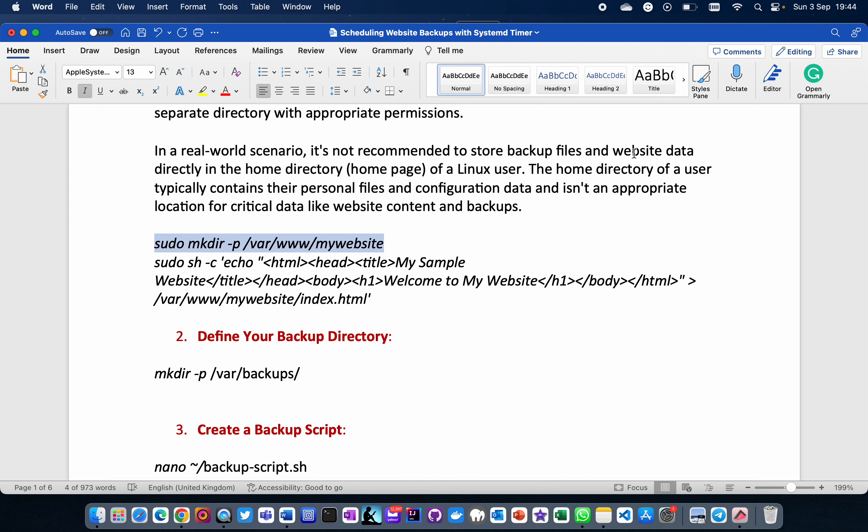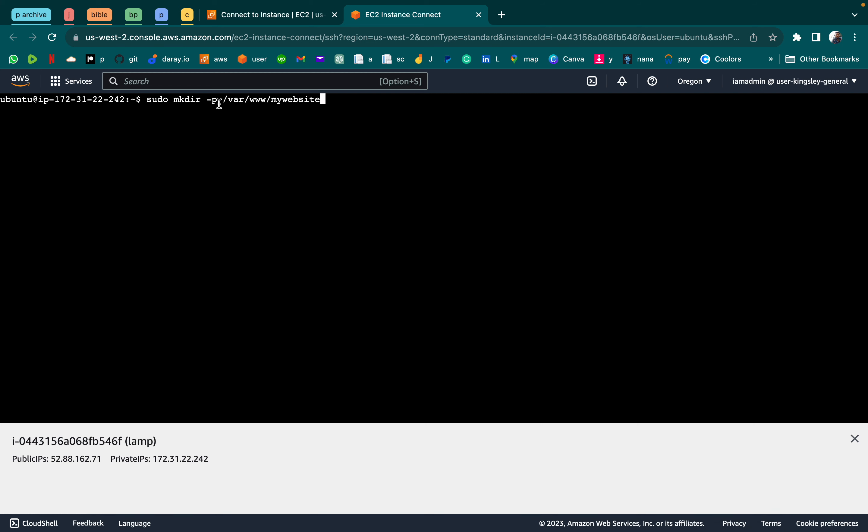It is not recommended to store backup files and website data directly in the home directory — your home directory is usually for personal files and configuration. That's why we're putting it in /var/www/website. The -p flag means that if any of the parent directories don't exist, they'll all be created at once. Now we put some HTML content in the website so it's not empty.